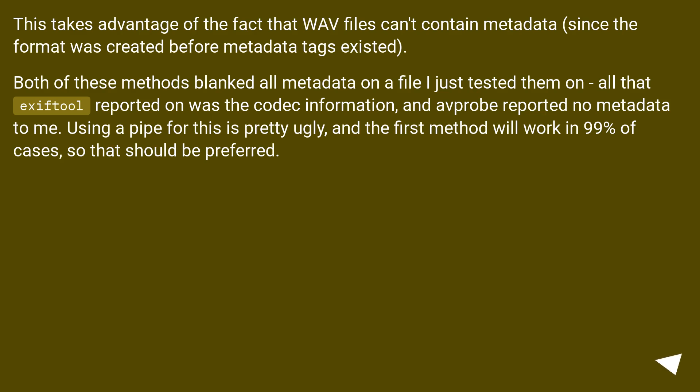Both of these methods blanked all metadata on the file I just tested them on. All that ExifTool reported on was the codec information, and avprobe reported no metadata to me. Using a pipe for this is pretty ugly, and the first method will work in 99% of cases, so that should be preferred.